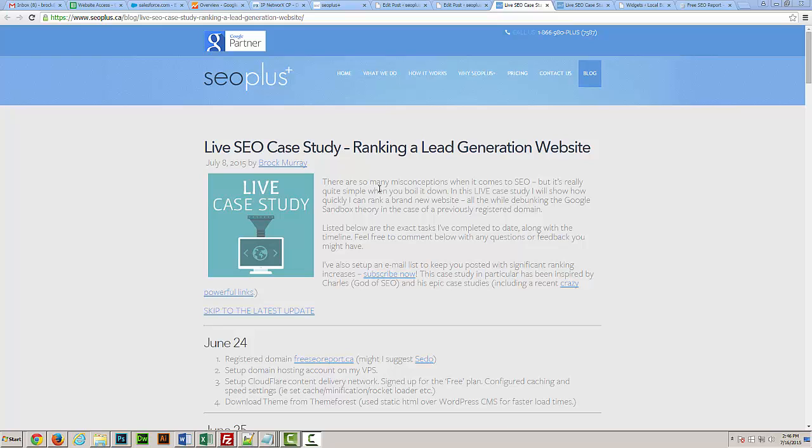It does a really good job of taking the leads, sending out the reports automatically, and then driving the leads back to us. There are even powerful integrations where we can have all the leads go directly into Salesforce, which makes it really easy to manage the number of leads.